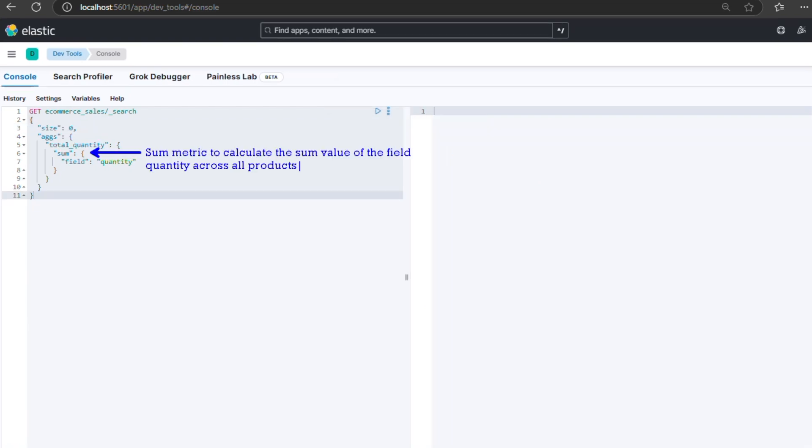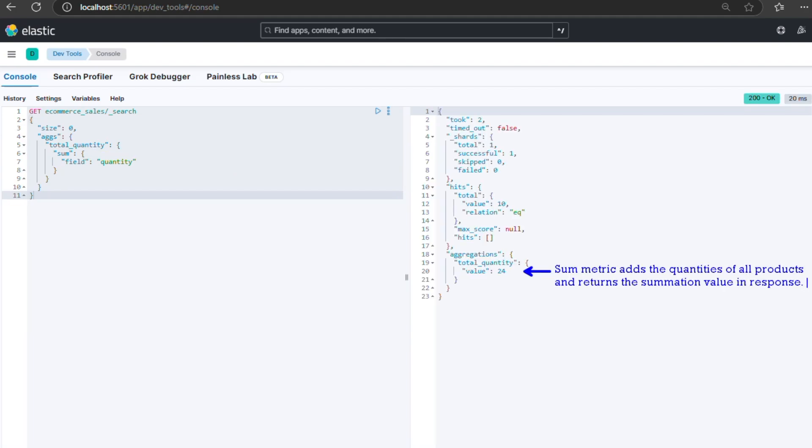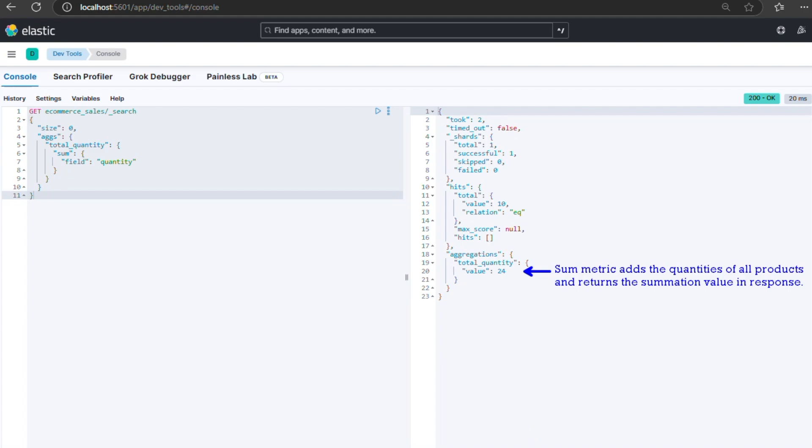Suppose we want to find the total quantity of products sold. We use a sum metric. The sum metric adds up the quantities of all products. Response will look like this. To find the highest price among the products, we use a max metric. This query returns the highest price.